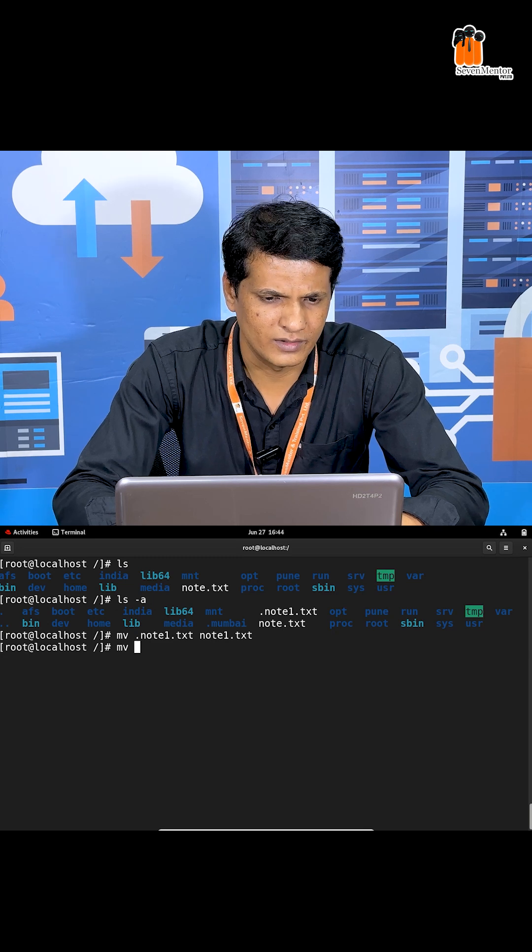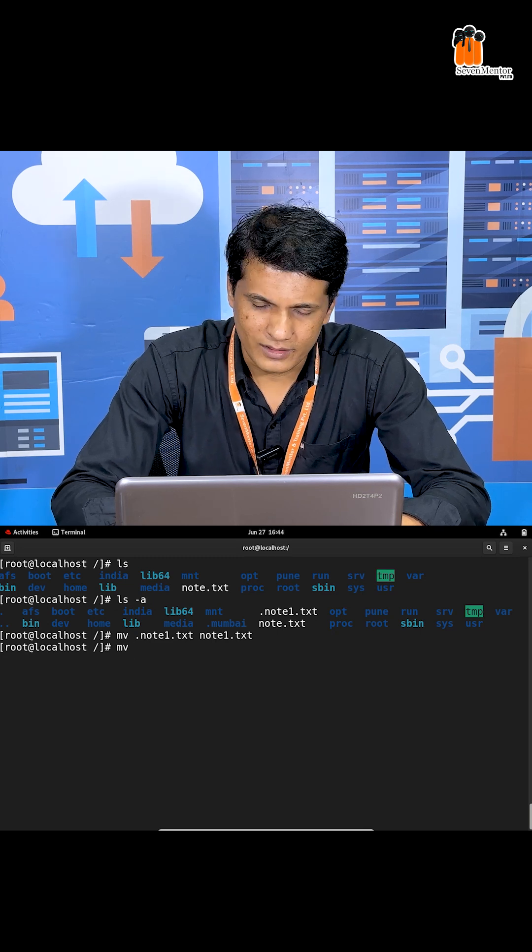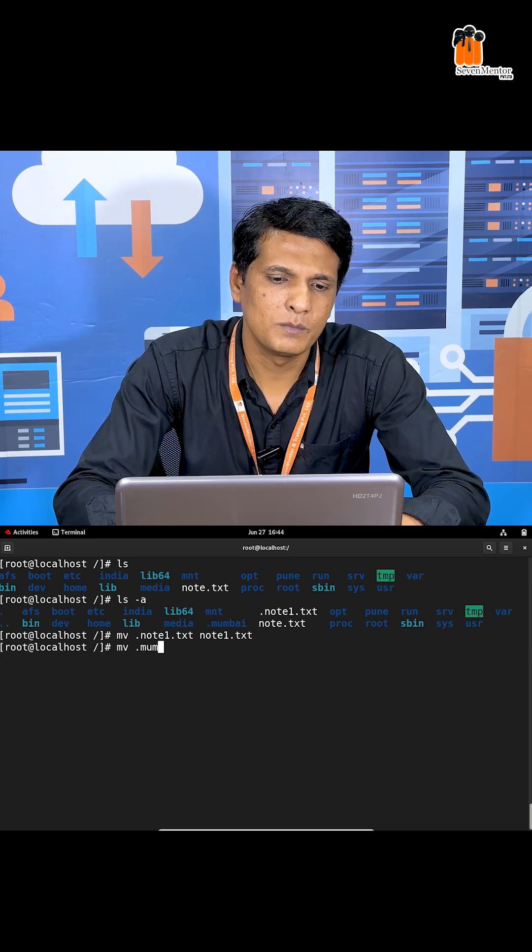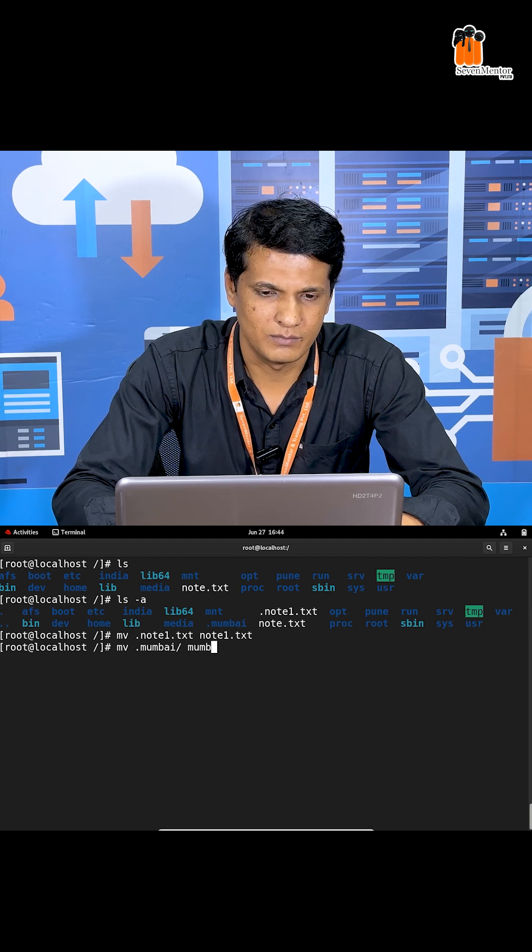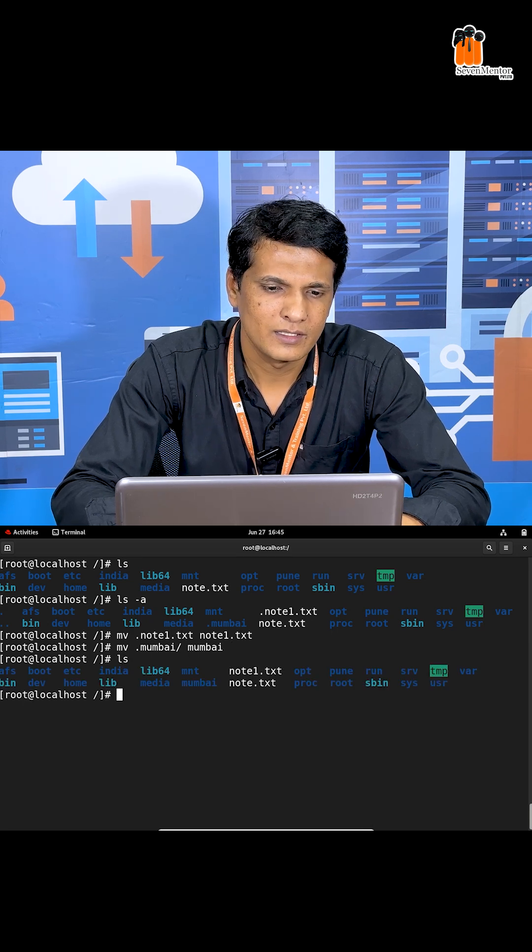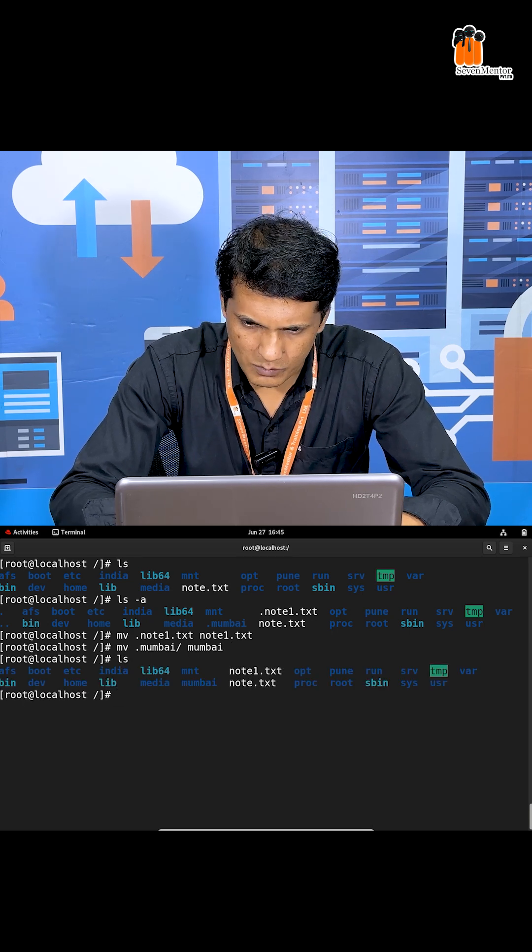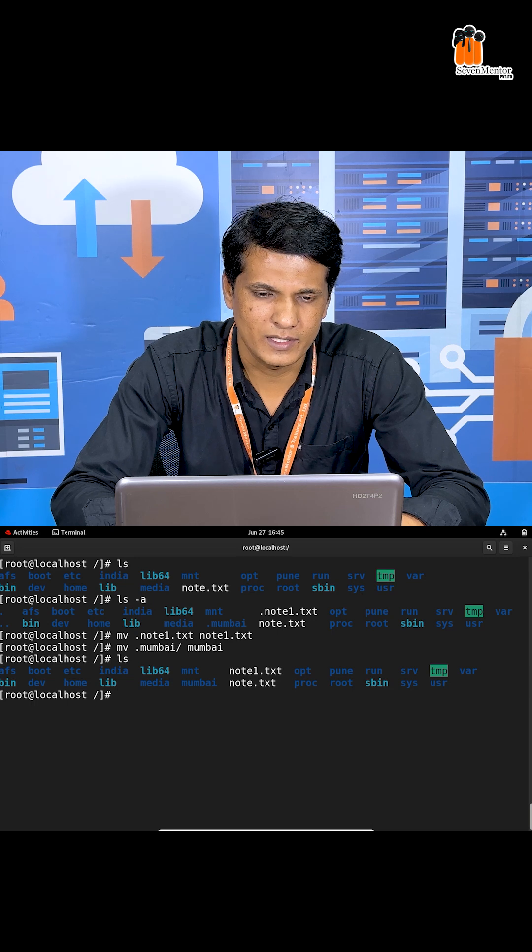Same for the directory. I'm using dot Mumbai and the new name is Mumbai. Press enter. See here, Mumbai as well as node1 are now visible.